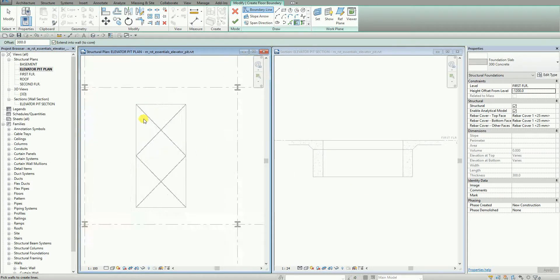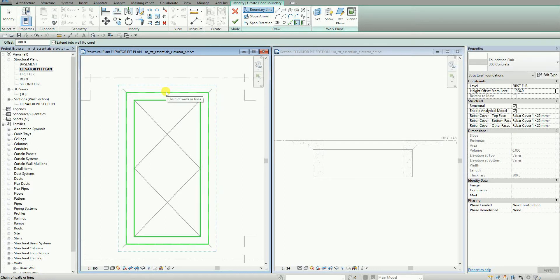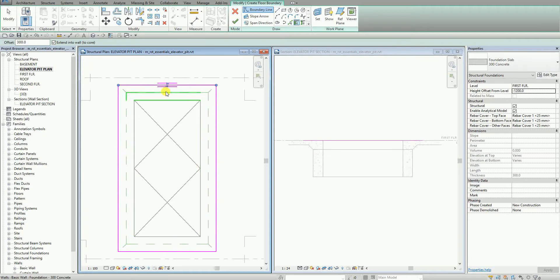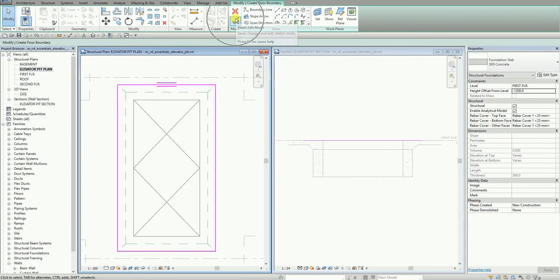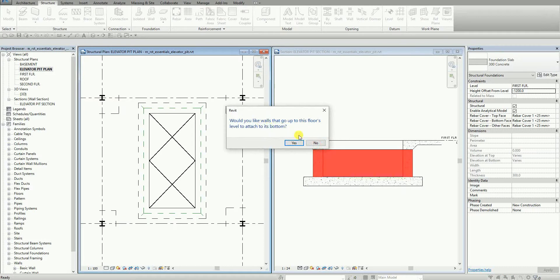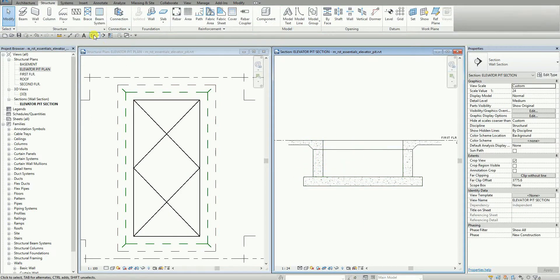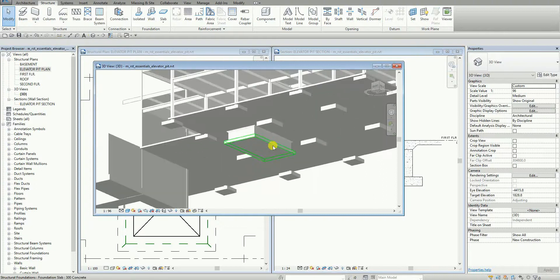I move my pointer to the edge and press Tab — because I want to highlight the chain of walls. Once it highlights the chain of walls, I select it, then click Modify. There's the sketch of my floor. I just need to finish it to finalize my elevator pit. I select no when prompted. So this is now the model, and in 3D view it looks like this. Very nice.